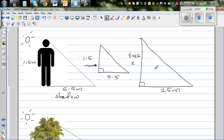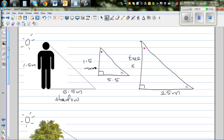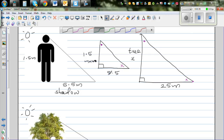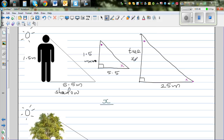These two triangles are similar, meaning all the angles are equal. This angle is equal to this angle, and this angle is equal to this angle, because both triangles are formed by the same source of light. So we can use this knowledge of similar triangles to find X. The ratio of heights equals the ratio of shadows: X over 1.5 equals 25 over 5.5. The order is very important — I started with X which is the tree, to the height of the person which is 1.5, then the shadow of the tree 25 over the shadow of the person 5.5.